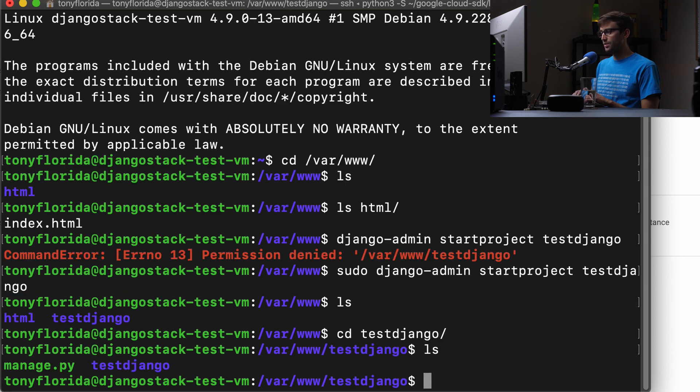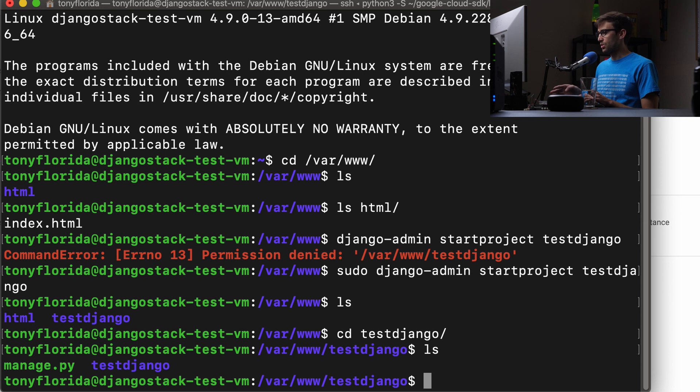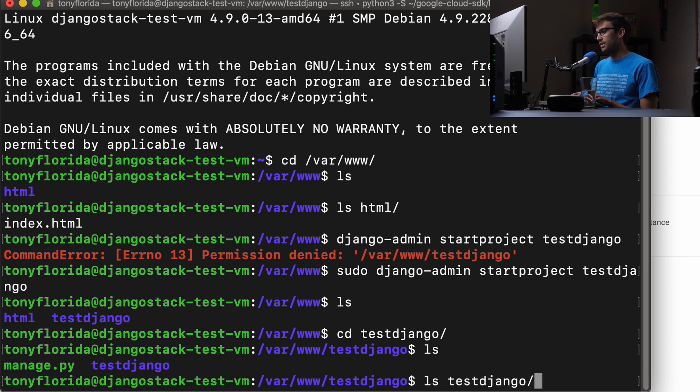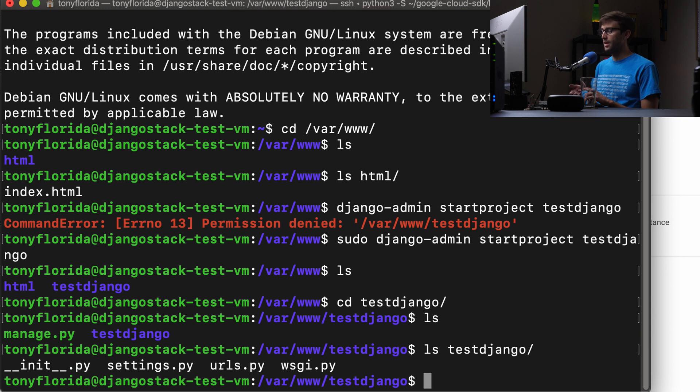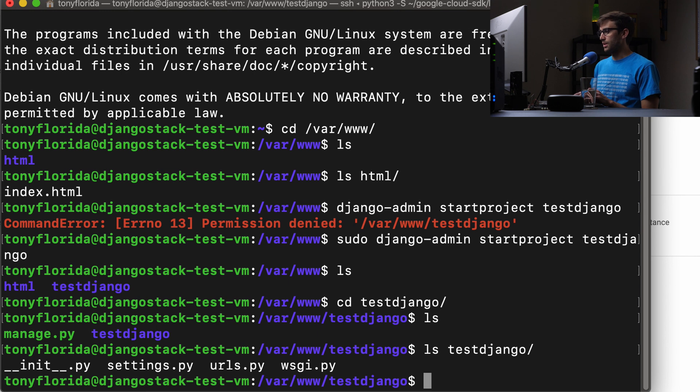And then you have your basic directory project structure for Django with your manage.py file. And then inside the other test Django directory, your settings.py file, your URLs.py file, and the WSGI web server gateway interface py file.